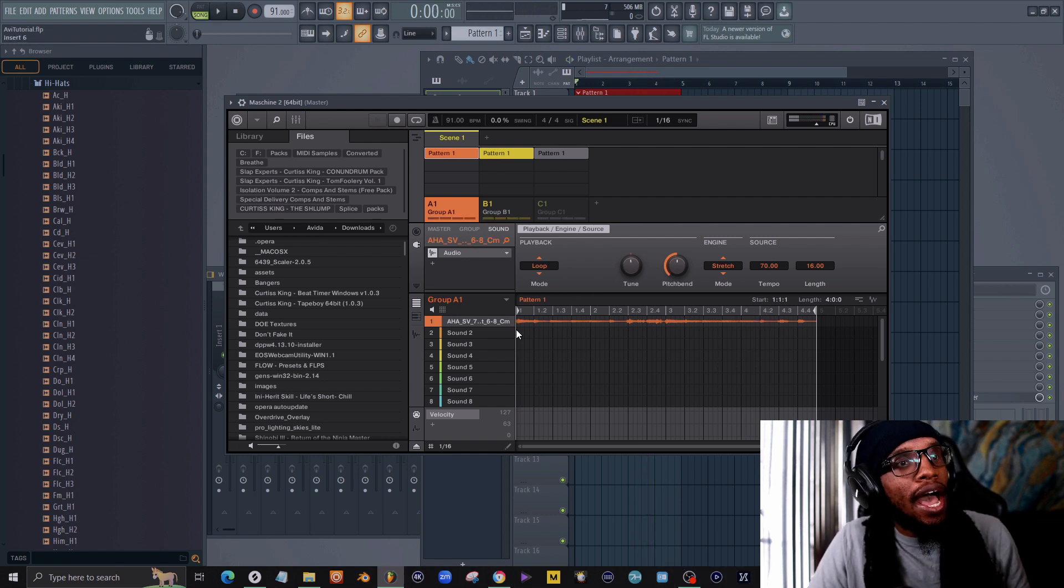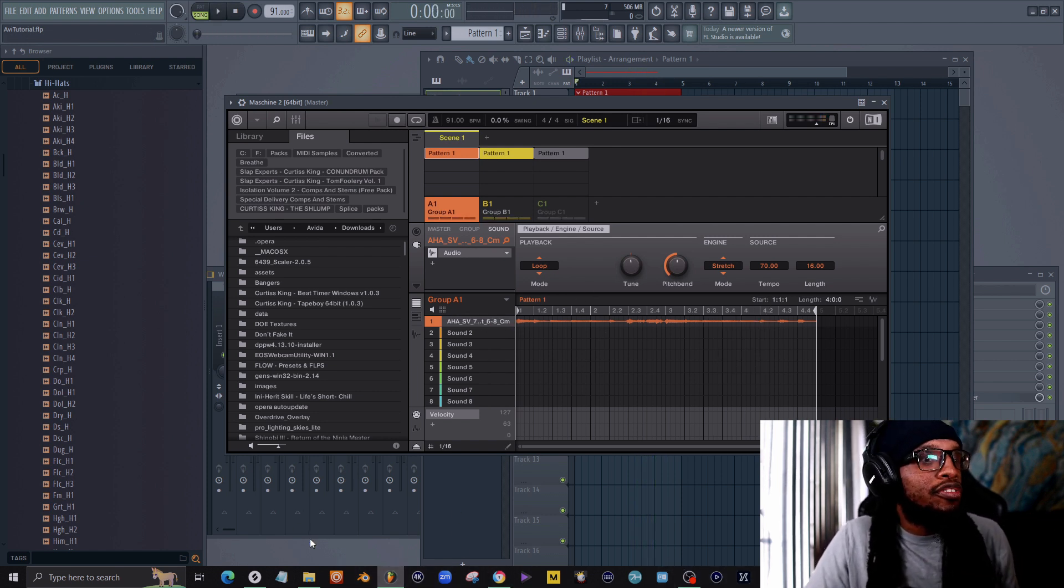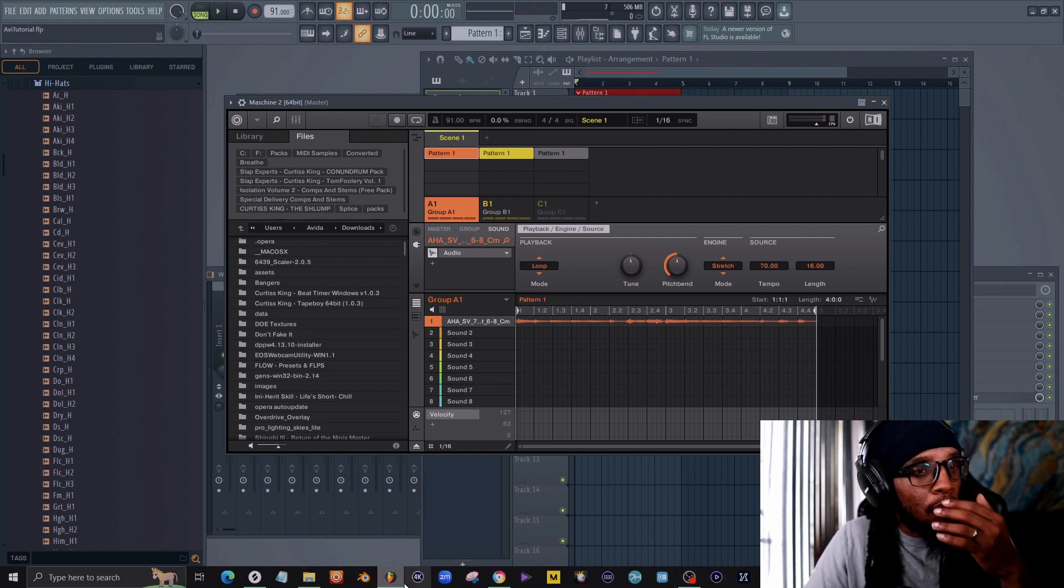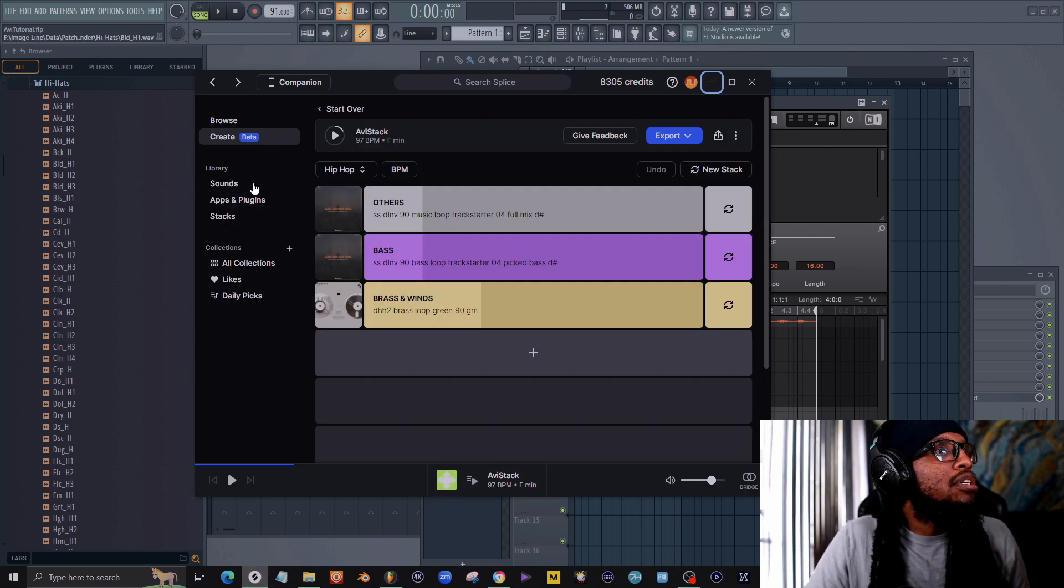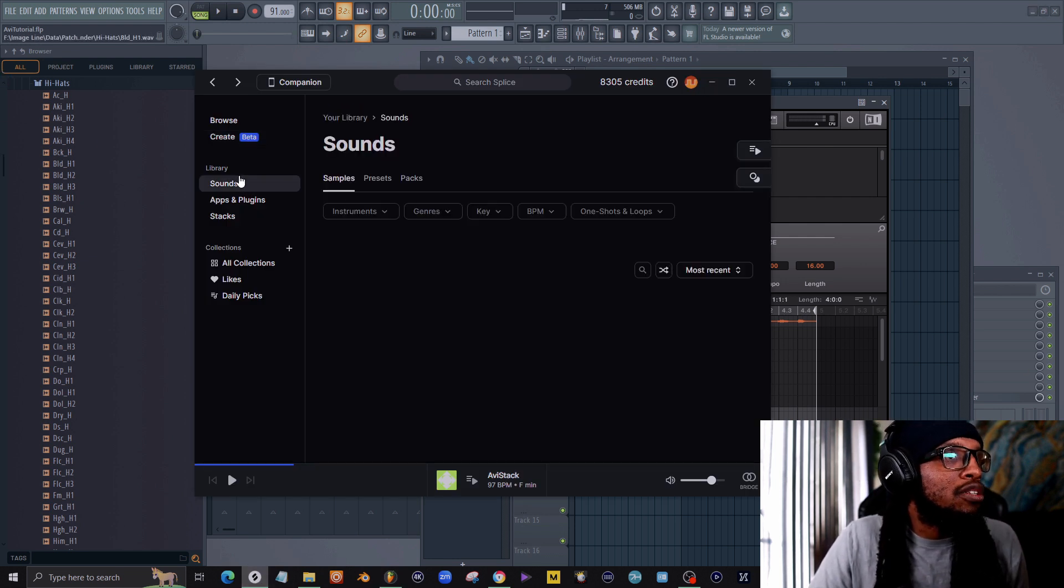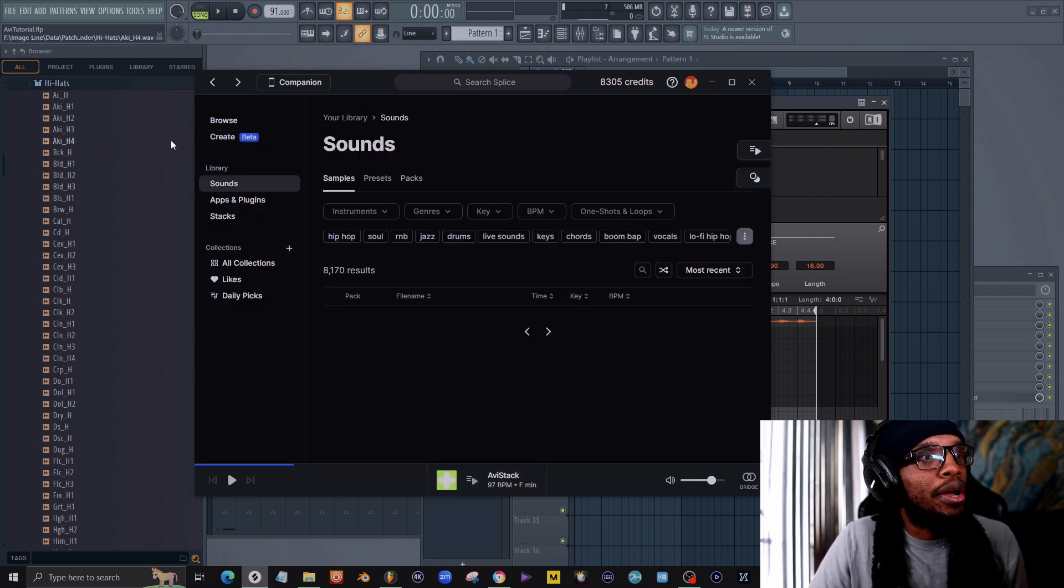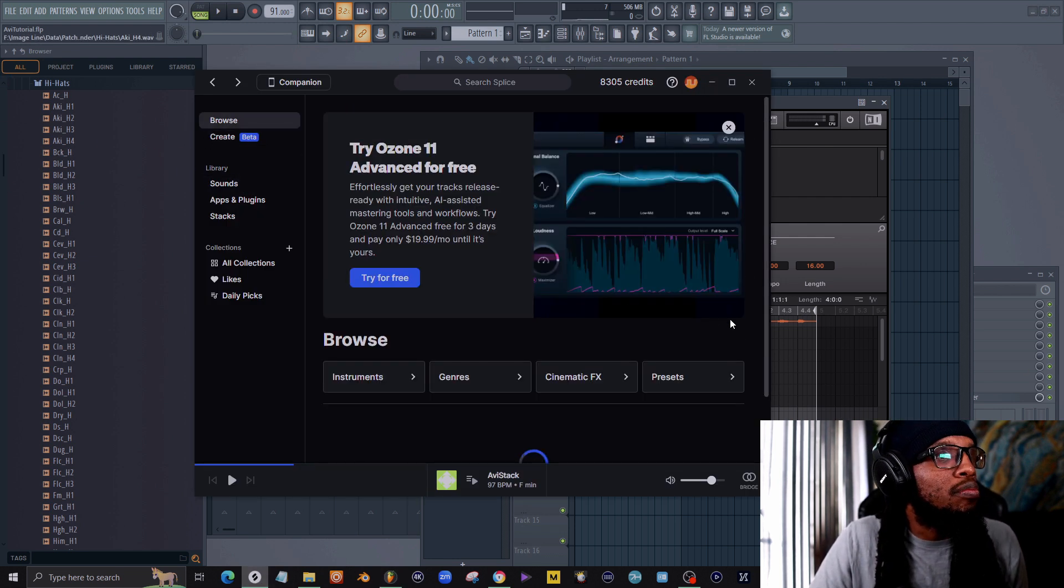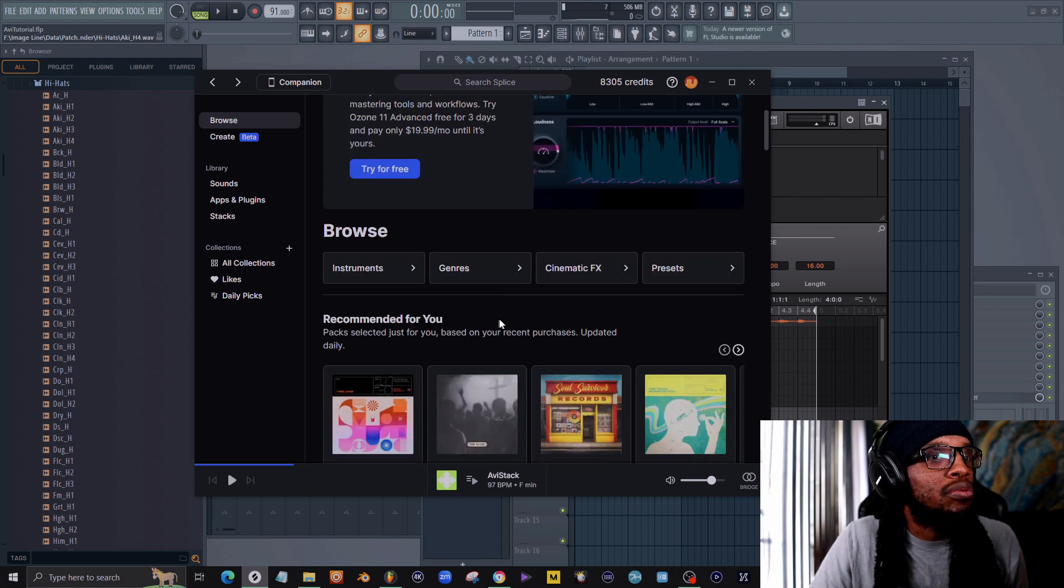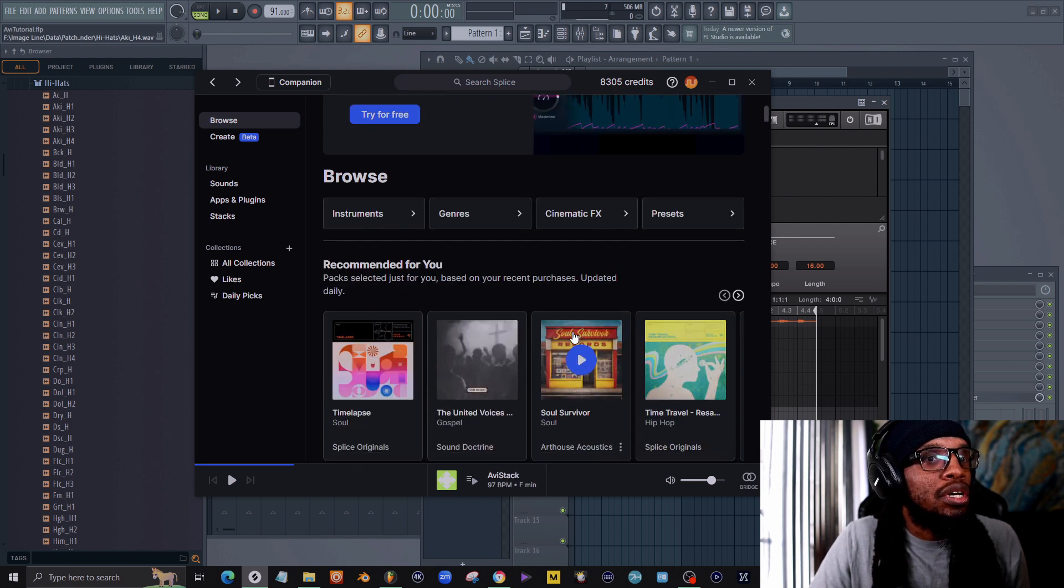Now let's say I didn't want to use this sample. Let's say I wanted to use a different sample, right?